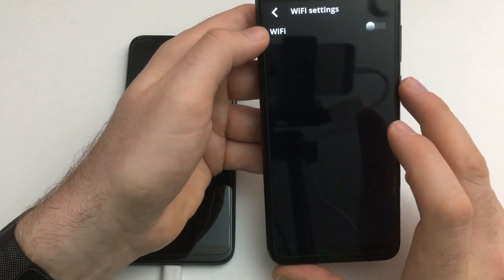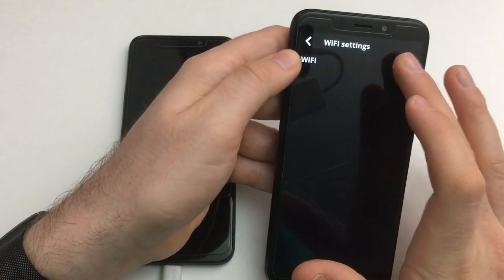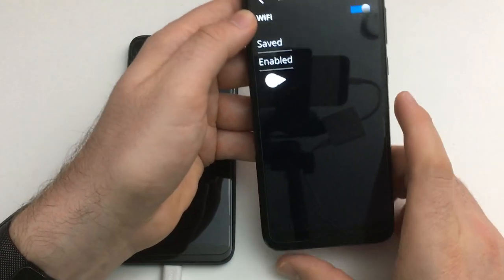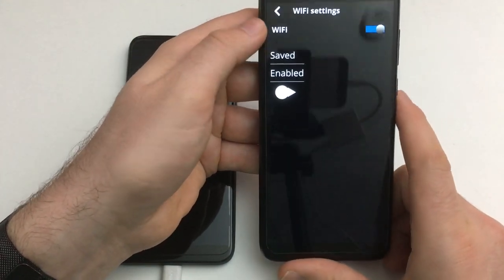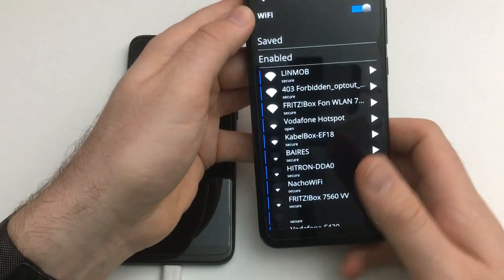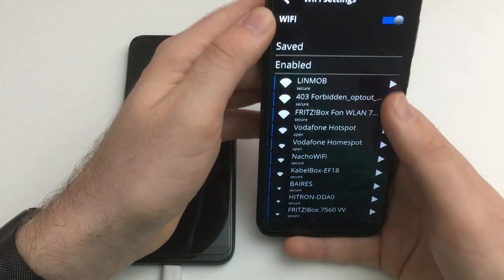Unfortunately I don't know the SSH password — I tried to log in yesterday but I couldn't find it on any of the websites, which was disappointing.